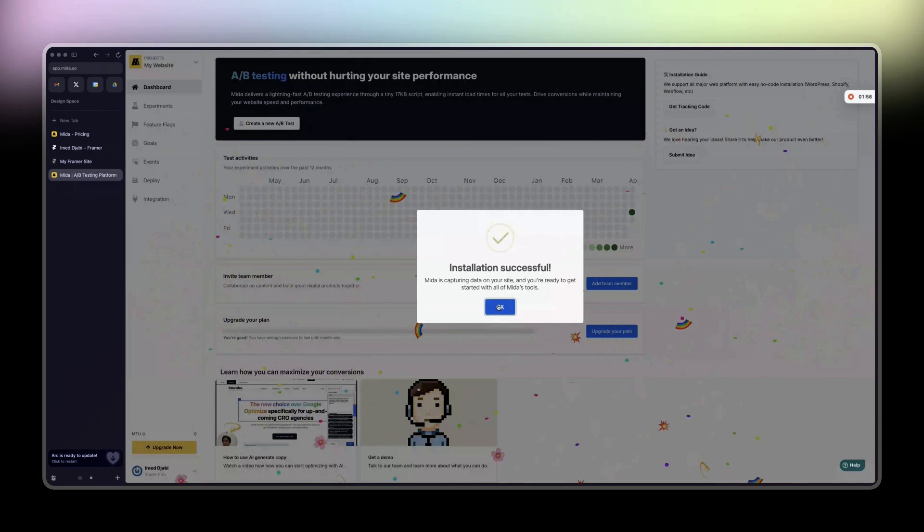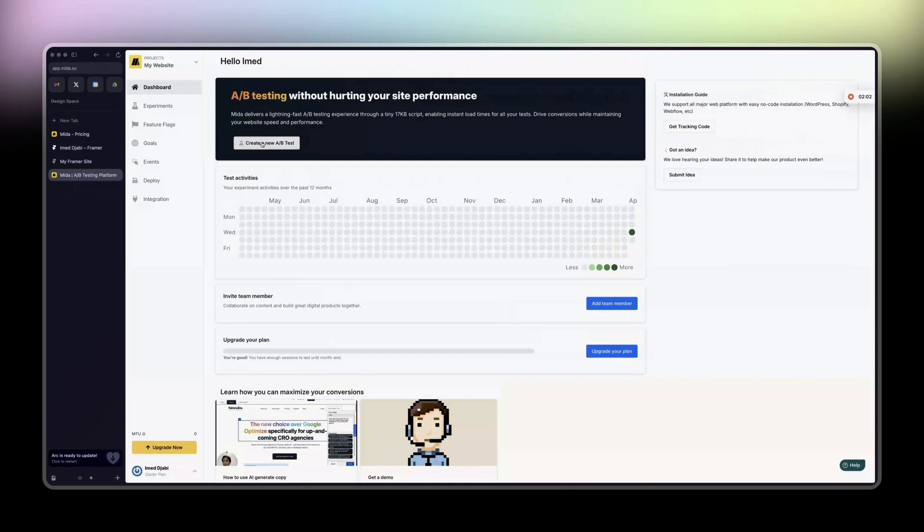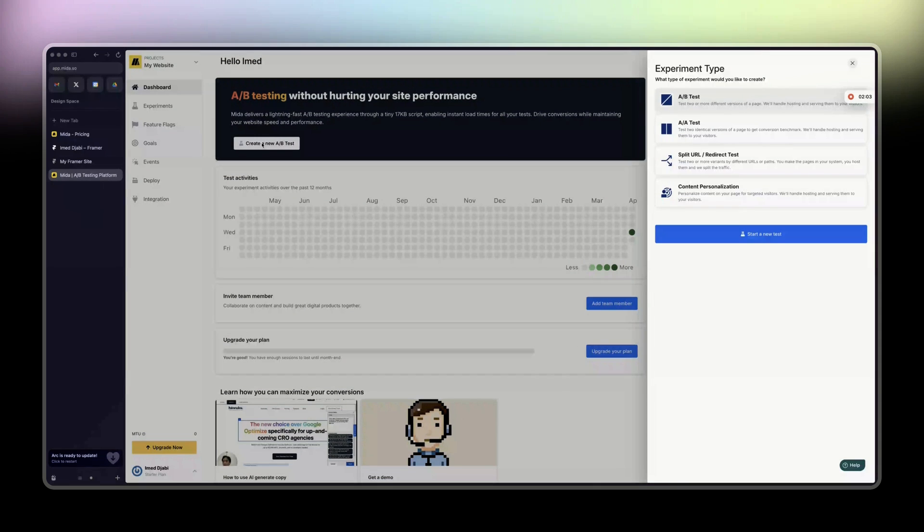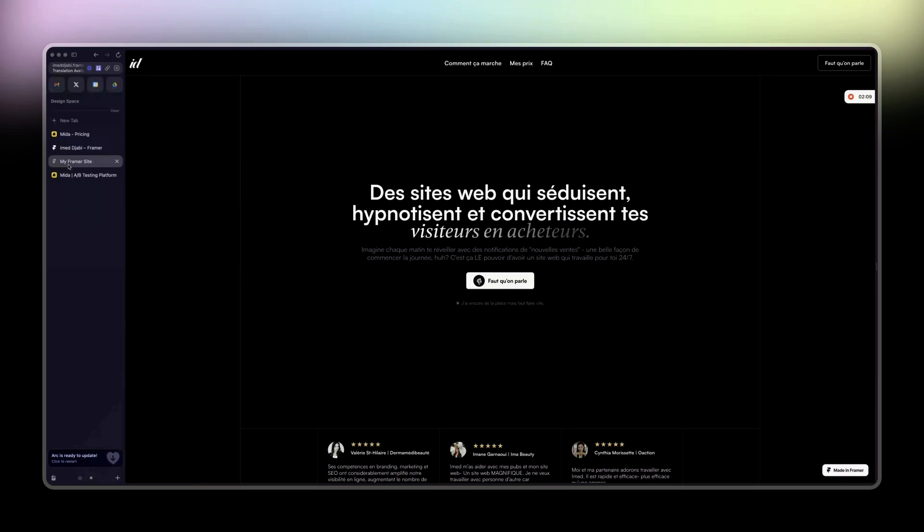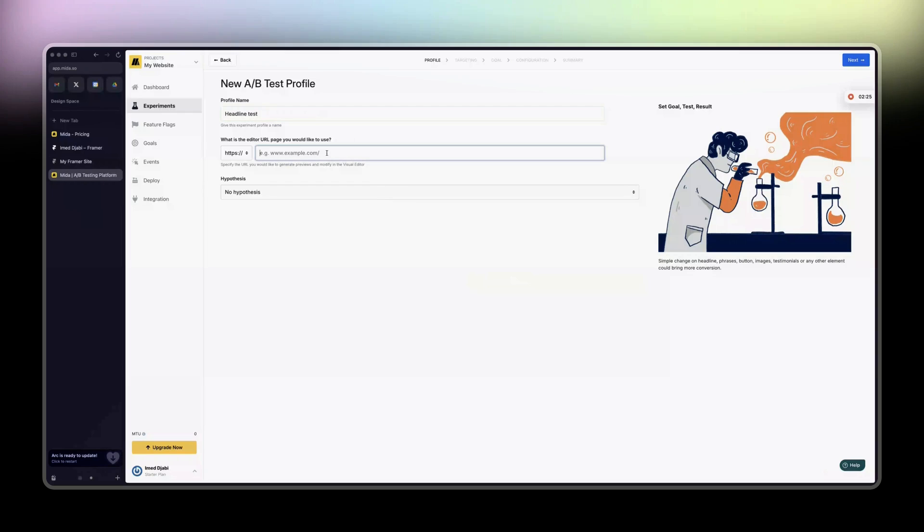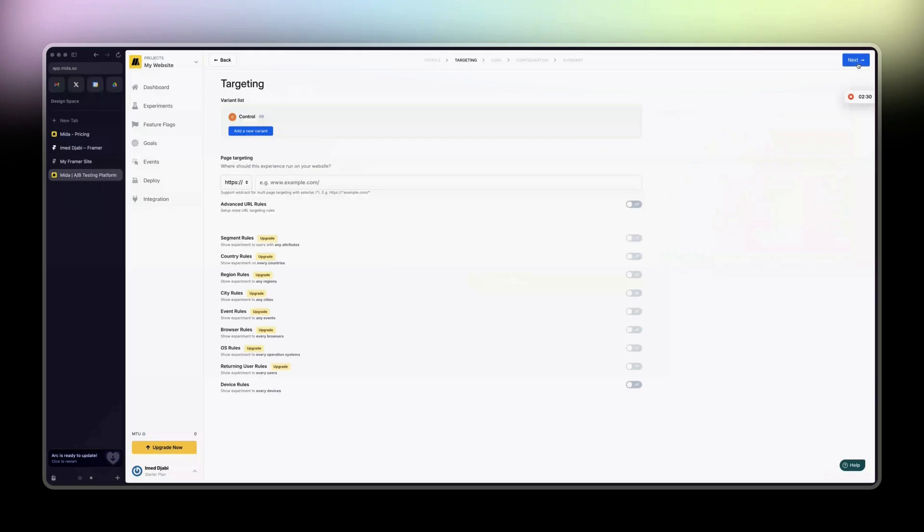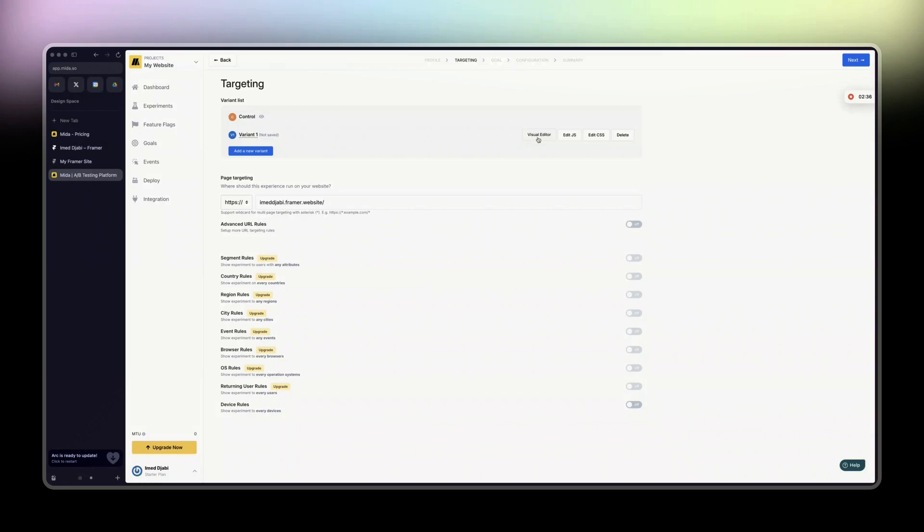Then you click on create a new A/B test. Let's say I personally want to test my headline and see which one performs better. Let's say you are running ads to your landing page. Then we'll call it headline test. This is the URL of your page. Click on next.